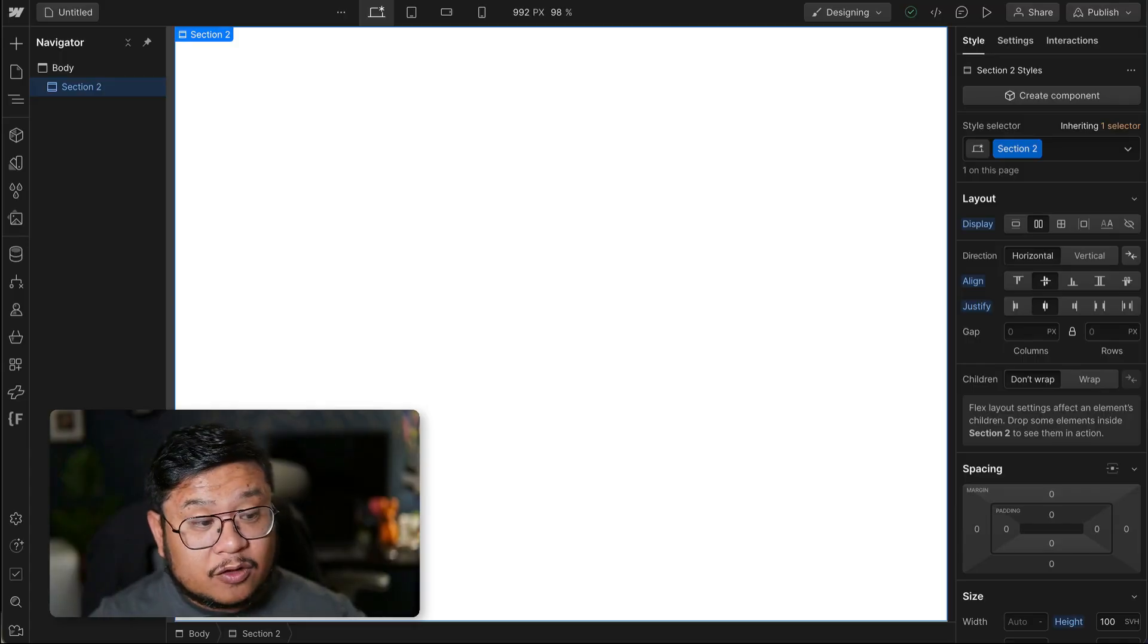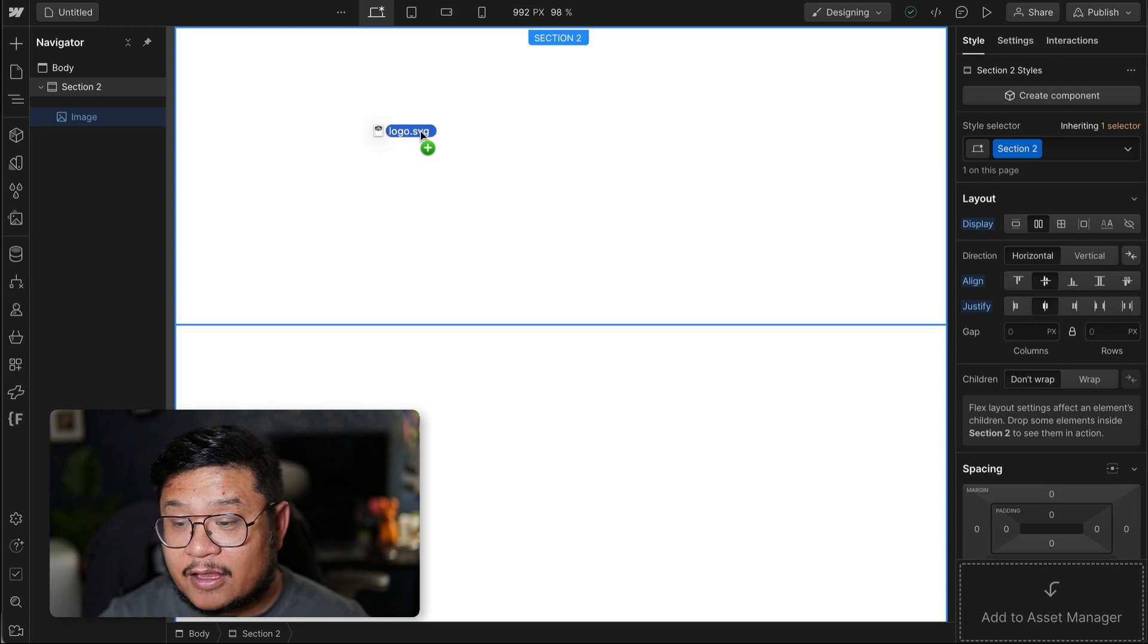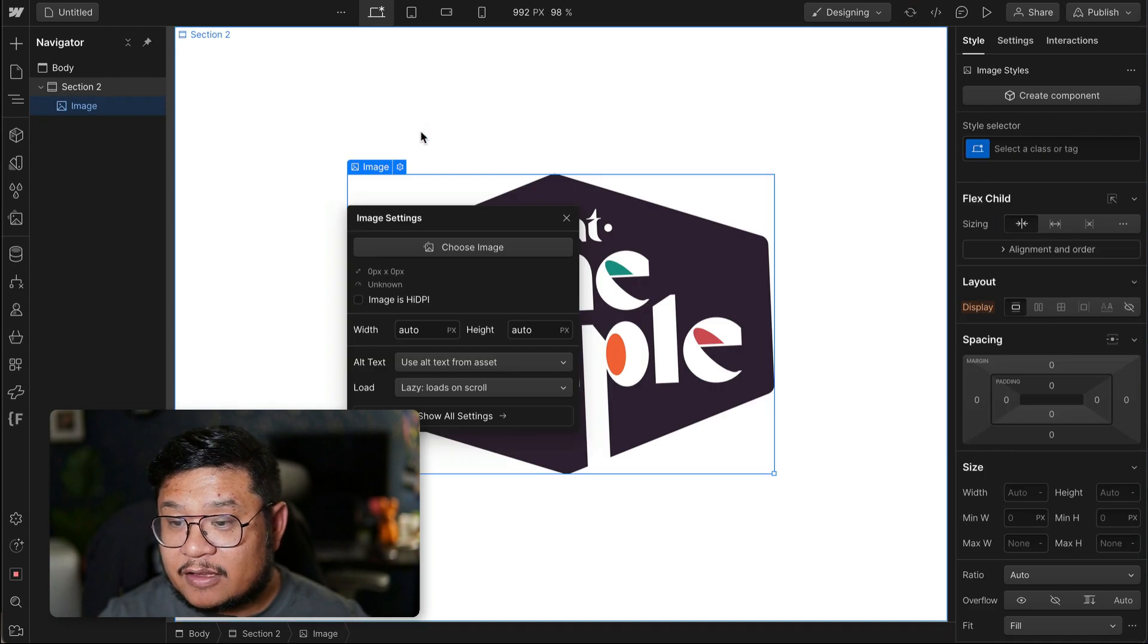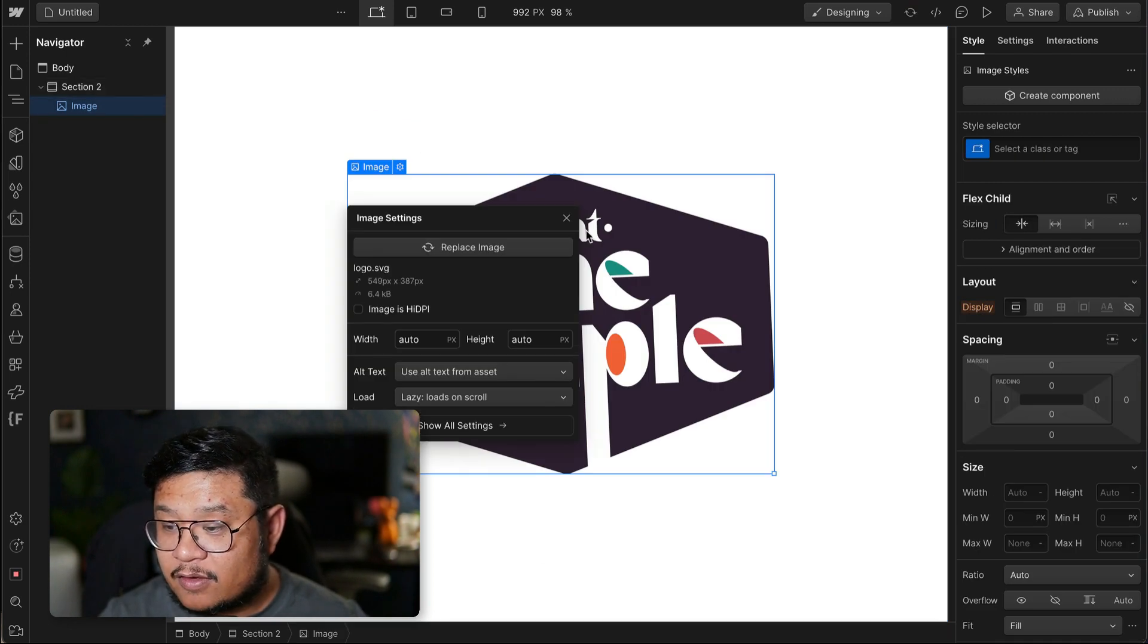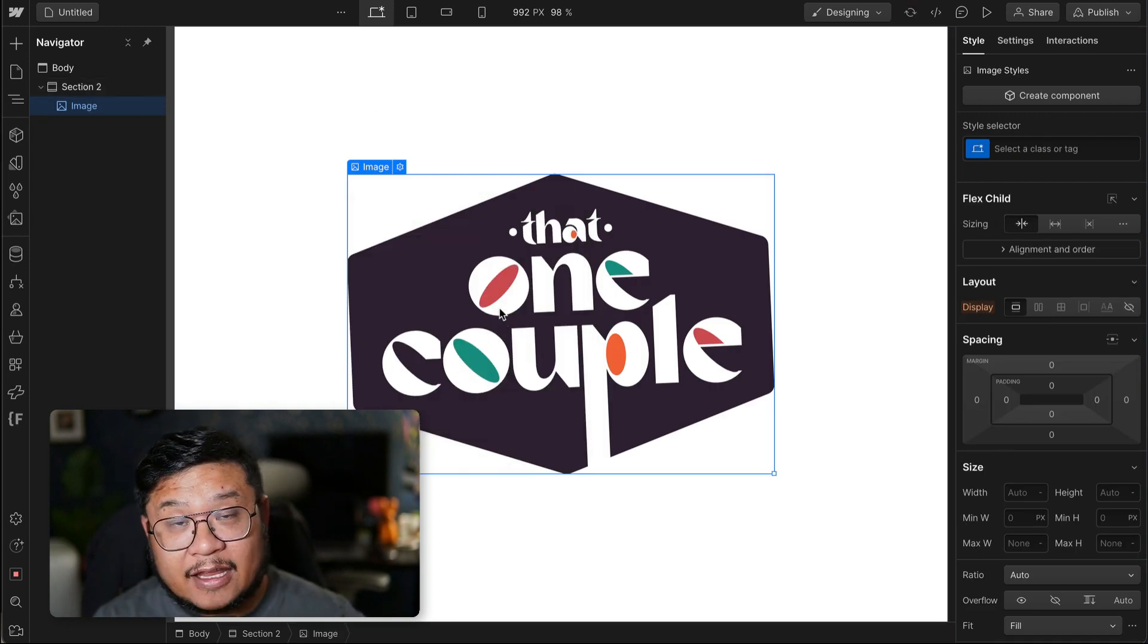In Webflow, you can add SVGs in two ways. The first being dragging from your desktop and placing it into your canvas, and you have your SVG as a flattened image.